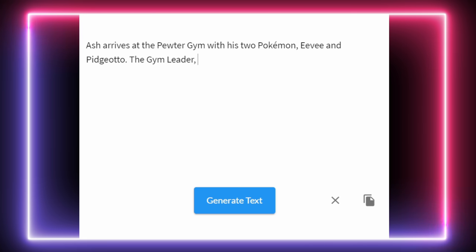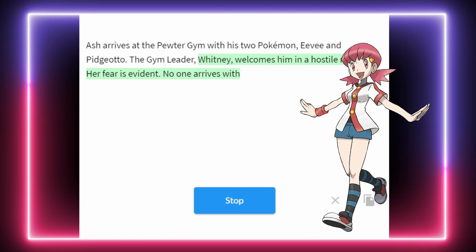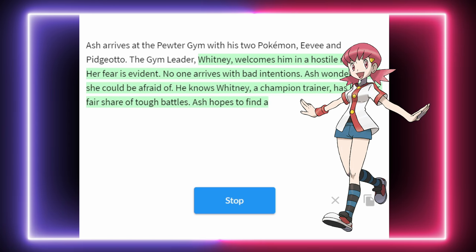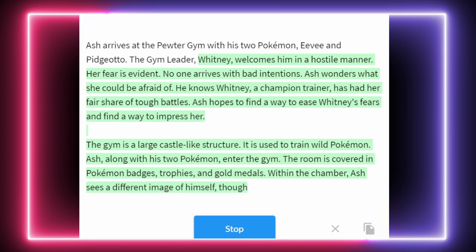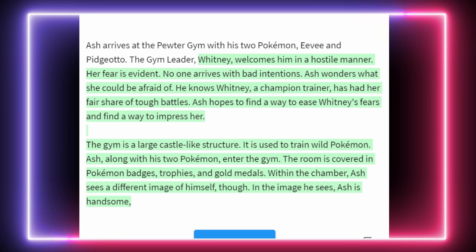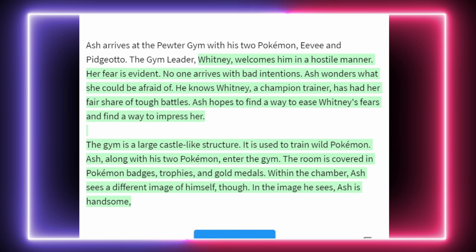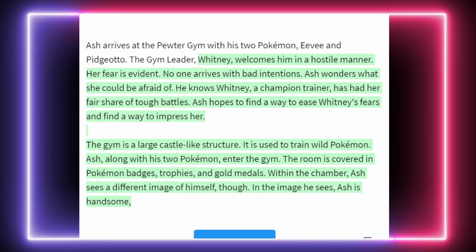Ash arrives at the Pewter Gym with his two Pokémon, Eevee and Pidgeotto. The gym leader — will they recast the gym leader in Pewter? The gym leader is Whitney, who welcomes him in a hostile manner. Her fear is evident. Ash wonders what she could be afraid of. He knows Whitney, a champion trainer, has had her fair share of tough battles. The gym is a large castle-like structure used to train wild Pokémon. The room is covered in Pokémon badges, trophies, and gold medals. Ash sees a different image of himself — in the image, Ash is handsome. We have recast Pewter gym leader as Whitney. Brock is no longer here.